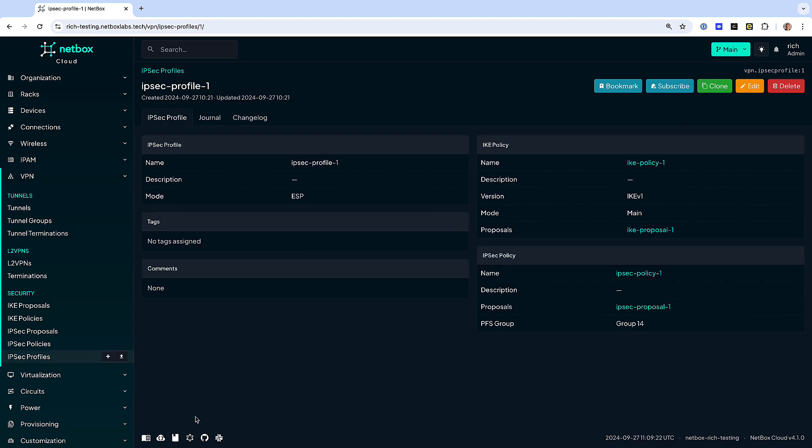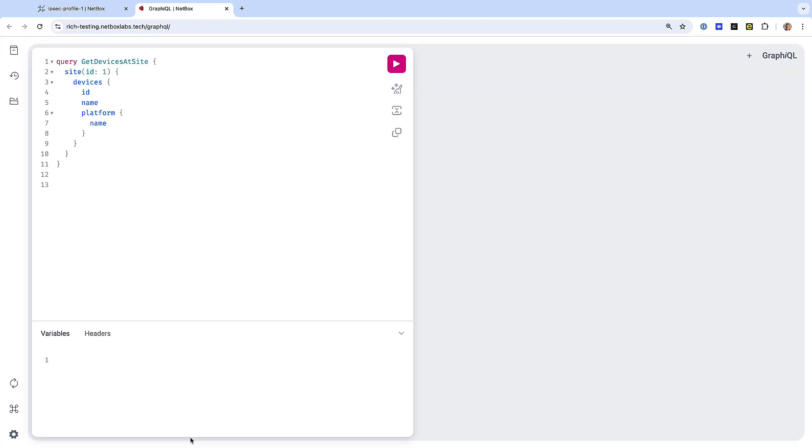Netbox integrates with the existing tools in your IT stack through its REST API and GraphQL interfaces, plus webhooks.